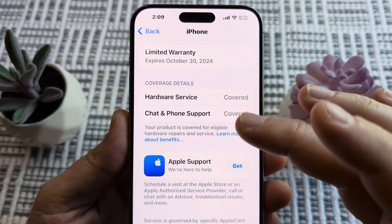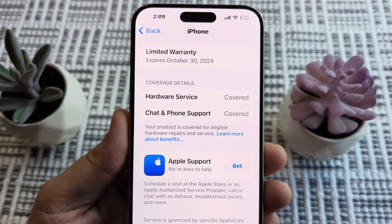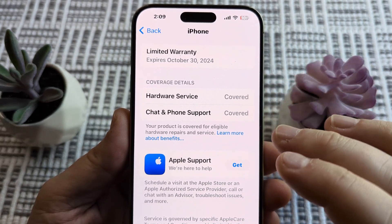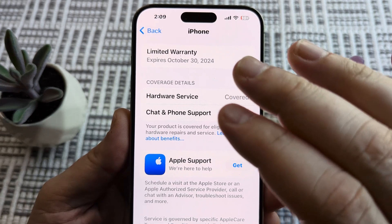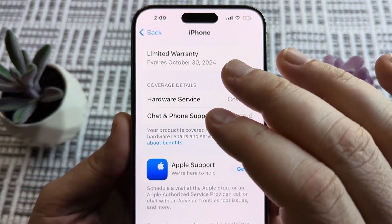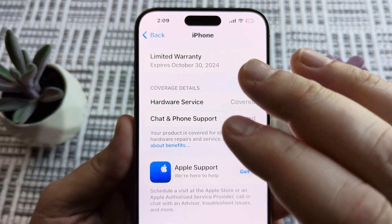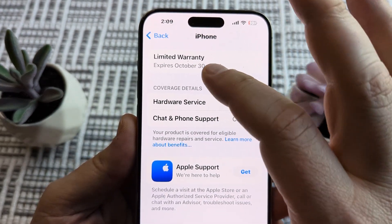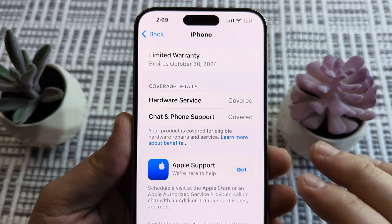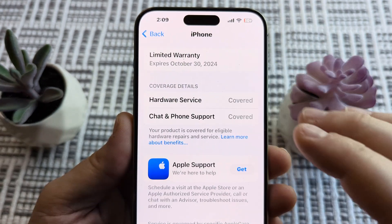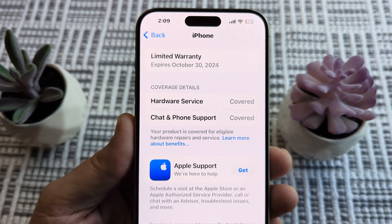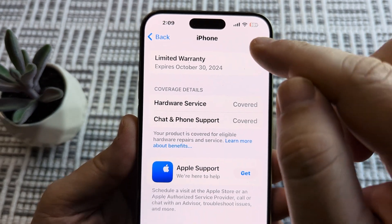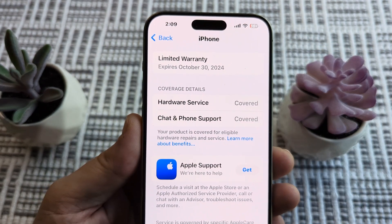I haven't purchased any additional coverage so that doesn't show up here. But if you don't have any limited warranty or any other coverage, it's not going to have any specific date — it's just going to say that it's not covered in this section.